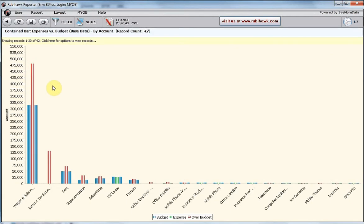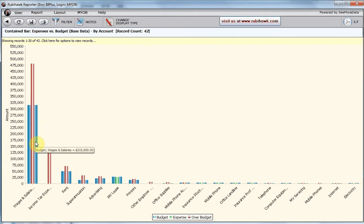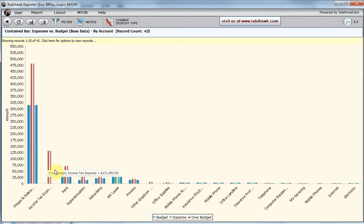For our three companies, our budget for wages and salaries is $315,000, but our actuals are in excess of $480,000. The bars are sorted by actual value.